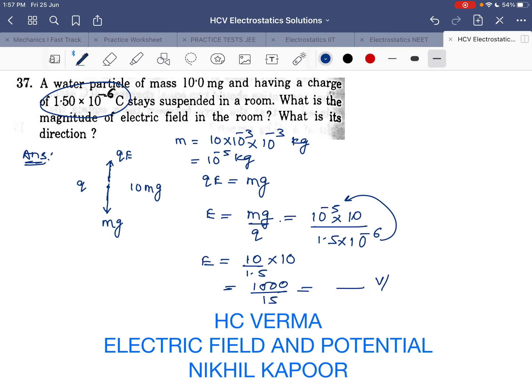You can now solve this to get the final answer for the electric field in volt per coulomb or newton per coulomb. Thank you.